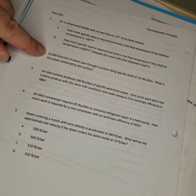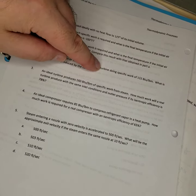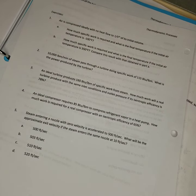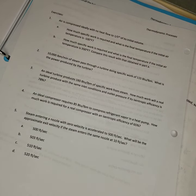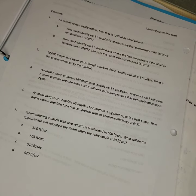10,000 pounds mass per minute of steam passed through a turbine doing a specific work of 115 BTUs per pound mass. Well, that's beautiful.